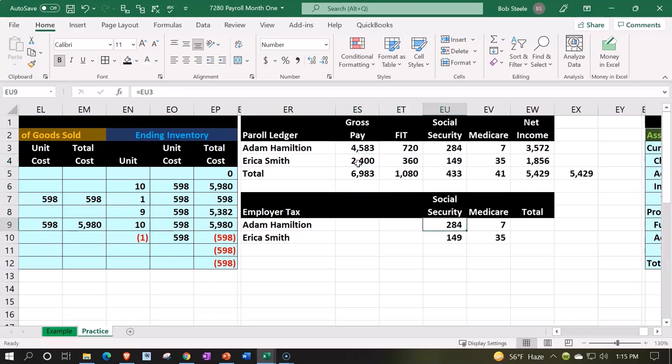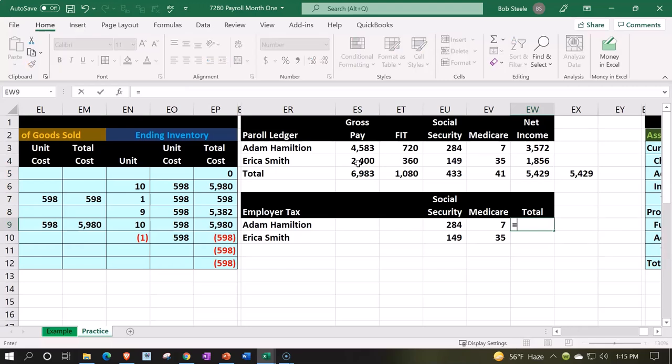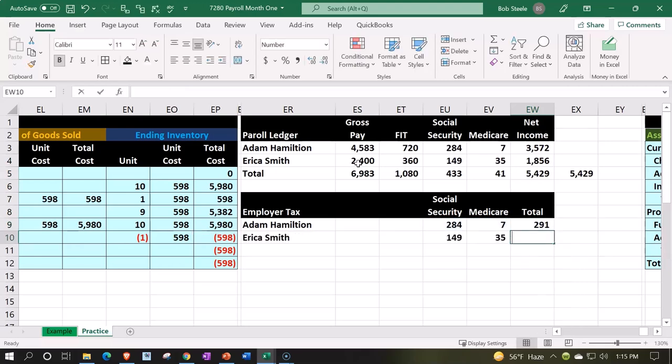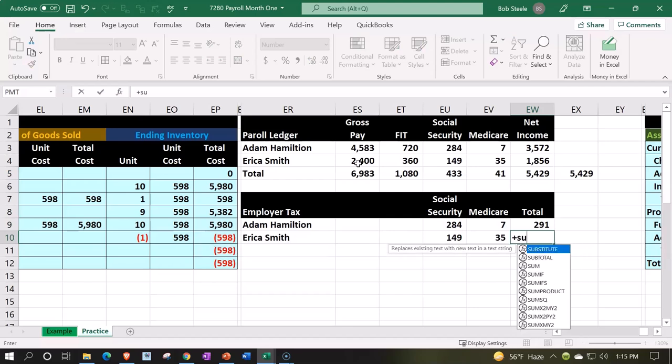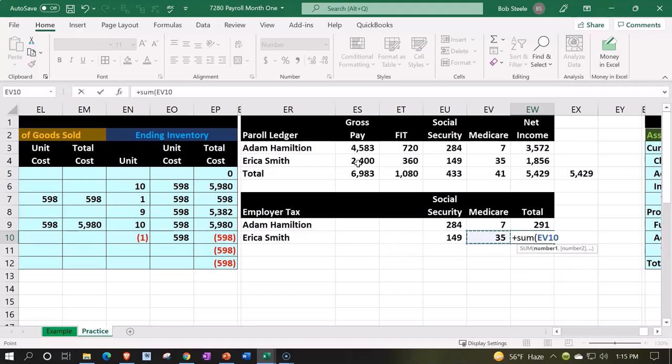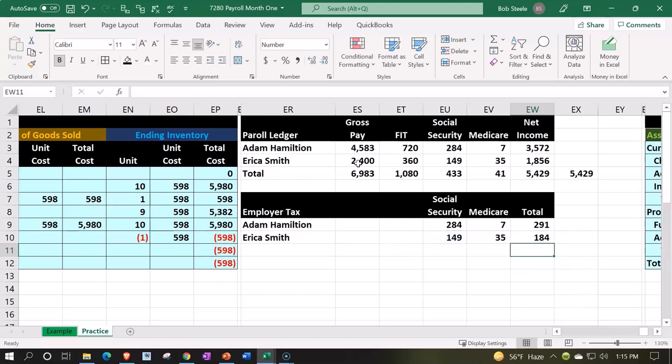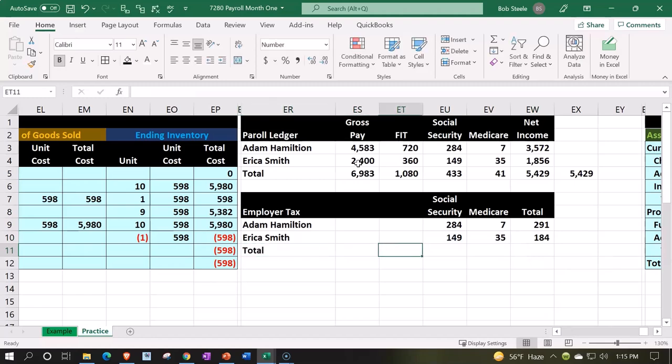Anyways, we're then going to sum it up over here, sum it up over here, and sum it up over here, and then we can take the total.